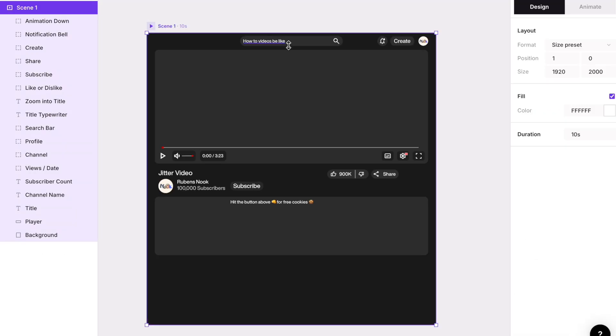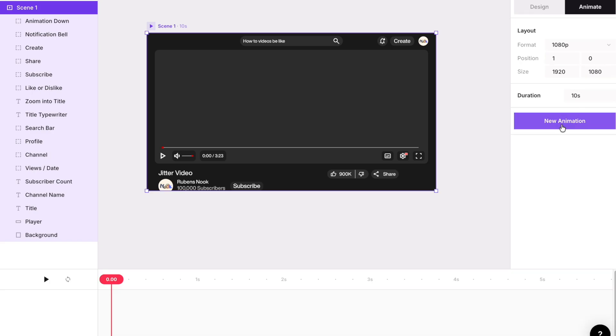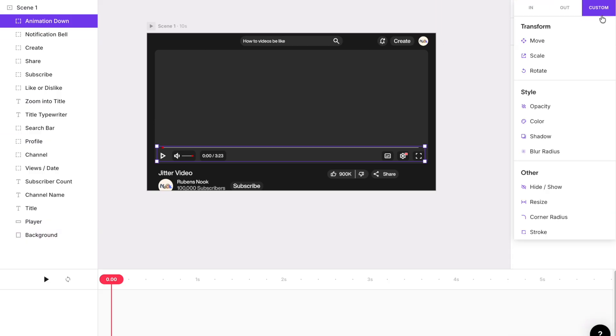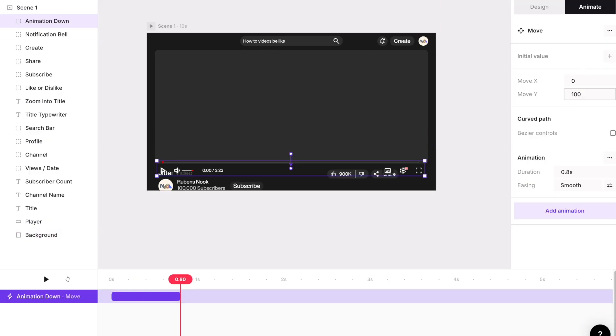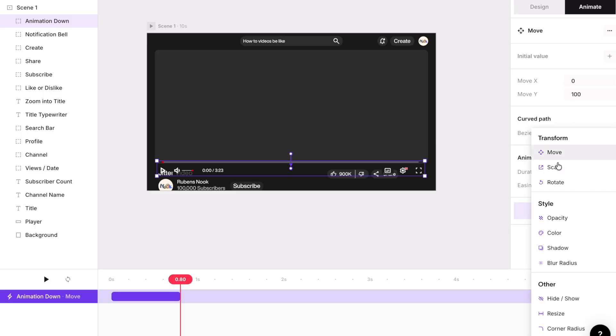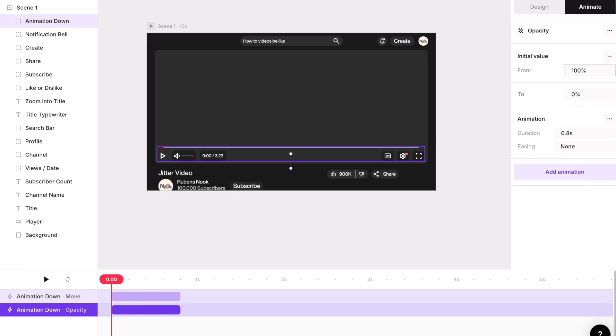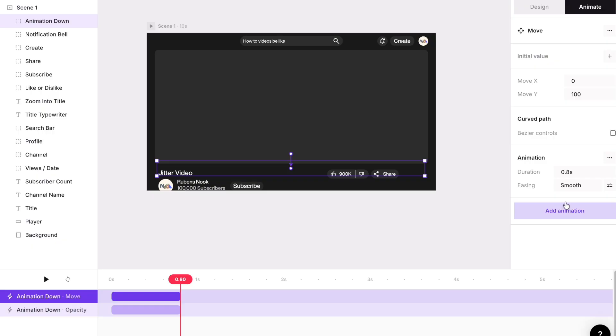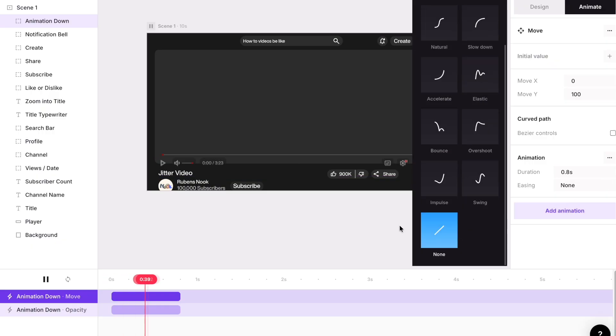Set the scene back to 1920 by 1080 and make sure all player elements are grouped. We are now going to be doing the slide and fade animation. Select the elements in the player, click new animation custom and then move. Change Y position to 100. This will make it slide down. Add another animation. Go to new animation and then opacity. Change the opacity from 100% to 0%. 100% should be initial, 0% should be 2. Adjust duration and easing for a smoother motion.